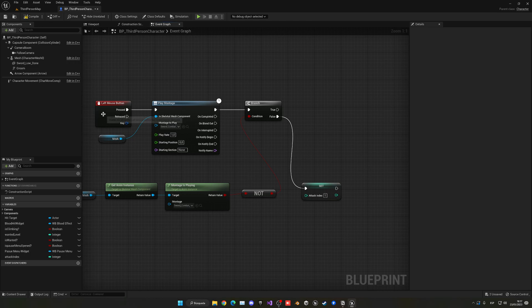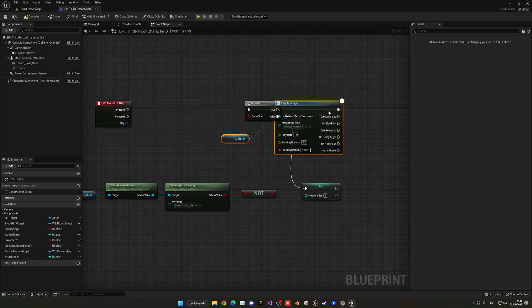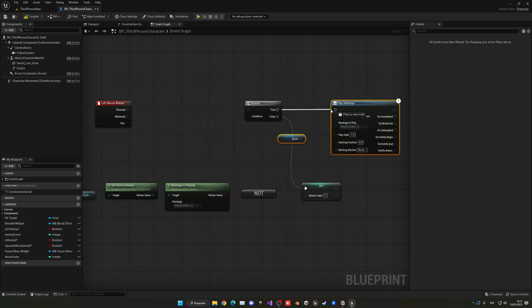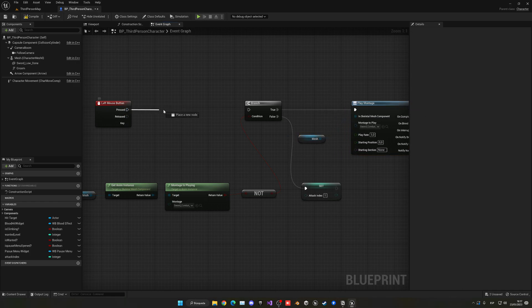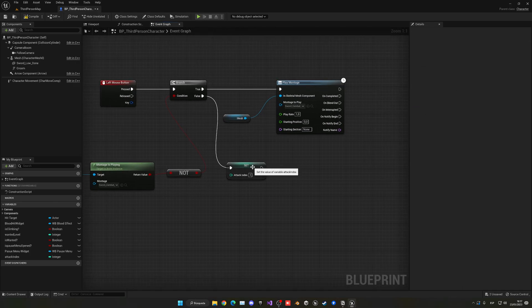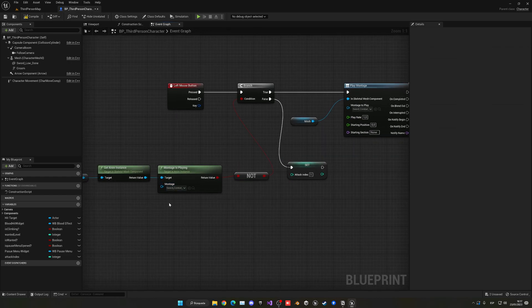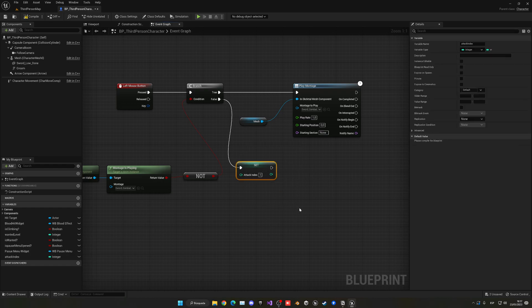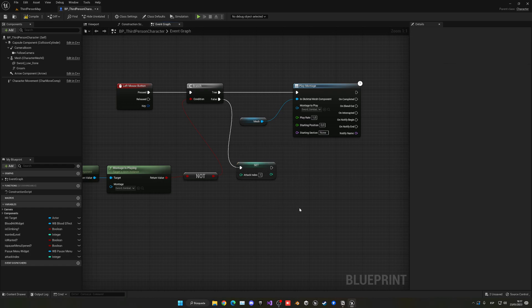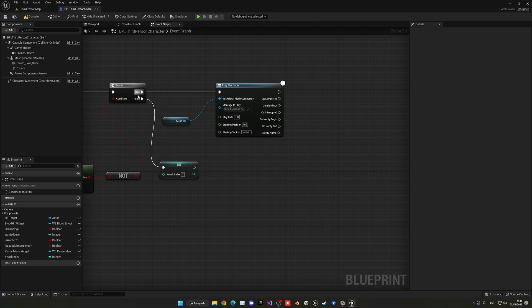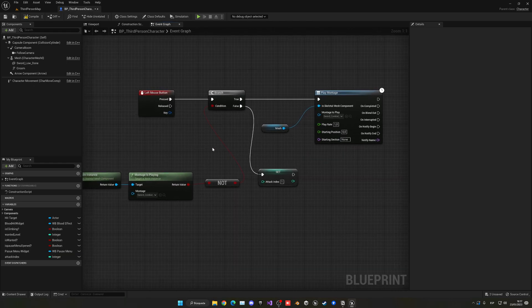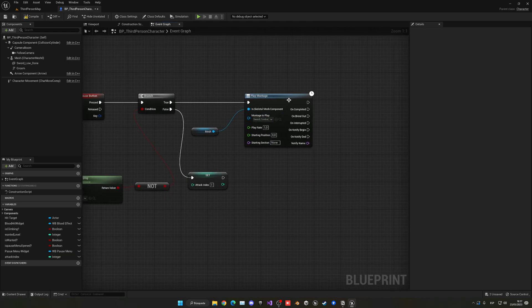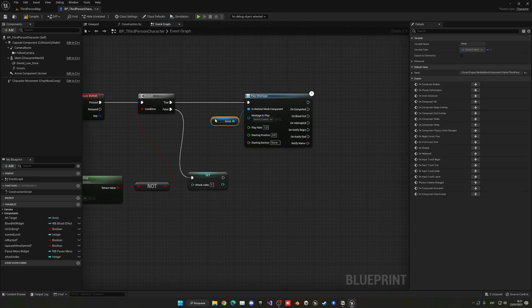If we are not playing the animation, we go ahead and play it — so we move the Play Montage node to the false branch. Basically, first we do the condition check: if we are already playing the animation, that means we clicked, so we set the attack index to one. If we are not playing an animation and we clicked, we go ahead and play the animation.